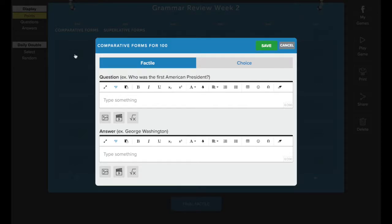If you have a pro subscription, you'll also see this additional option here called choice. This lets you play your game in choice mode where you have multiple answer options. If you don't have a pro subscription, this option will just be grayed out.